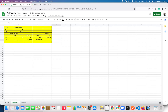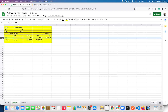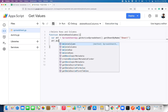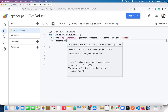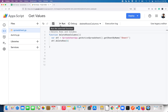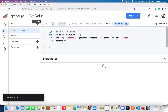Now let's see how to delete a row. Assume I want to delete row number 6. It's super simple — you just need to use the method deleteRow() and pass the position here. So we just want to delete the sixth row.